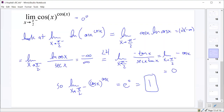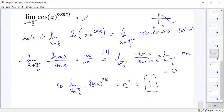A student asks why we must approach pi over 2 from the left rather than the right. If we approach pi over 2 from the right-hand side, all the y values of cosine are negative. Then we would have the natural log of negative numbers, which doesn't work. So the one-sided limit from the left is necessary to keep cosine positive.